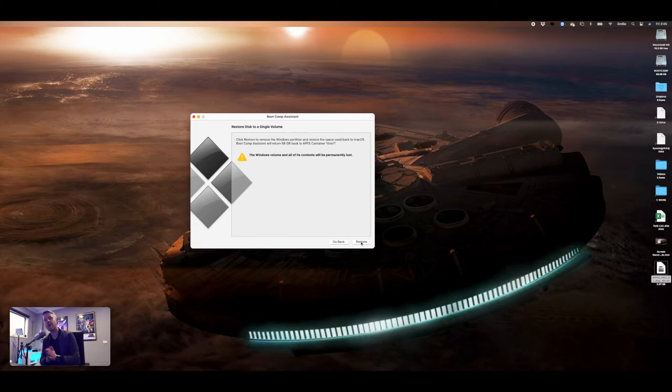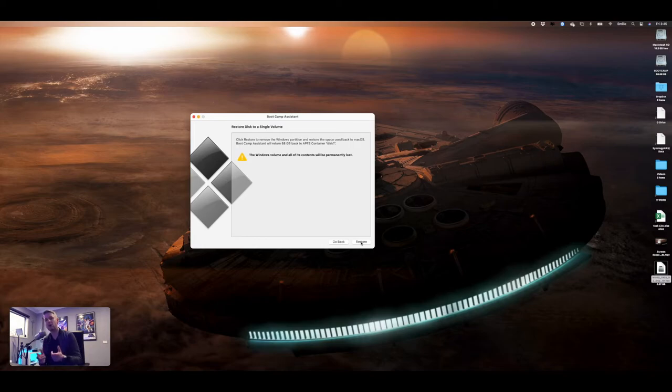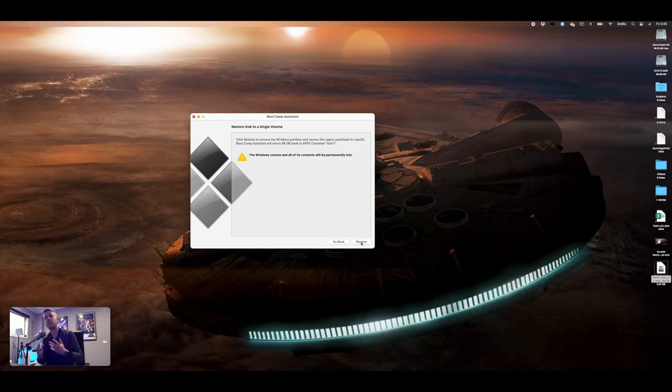We're not going to cover how to fix that. There are other guides and videos on how to remove a Windows partition that has gone faulty. We're assuming that this has all gone okay, and then this is visible right here.